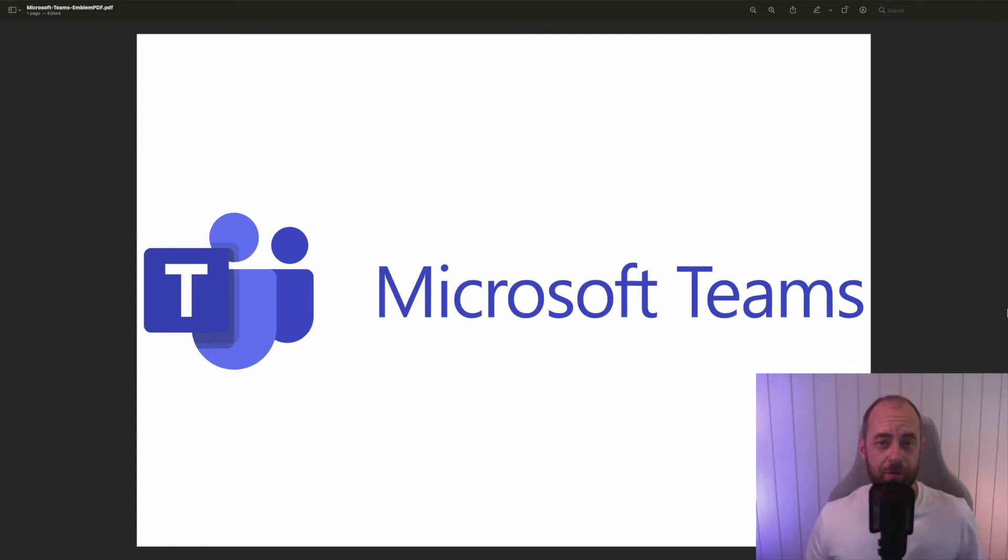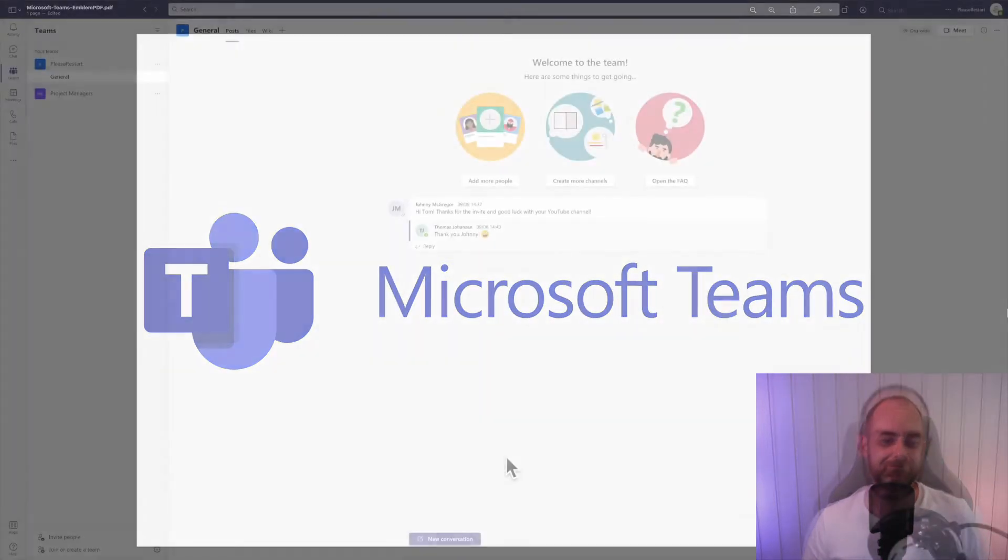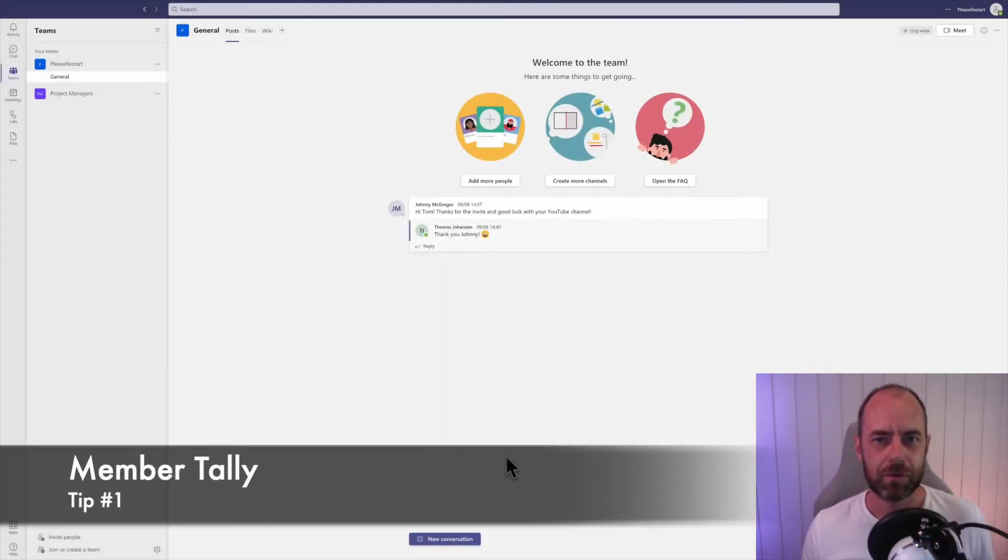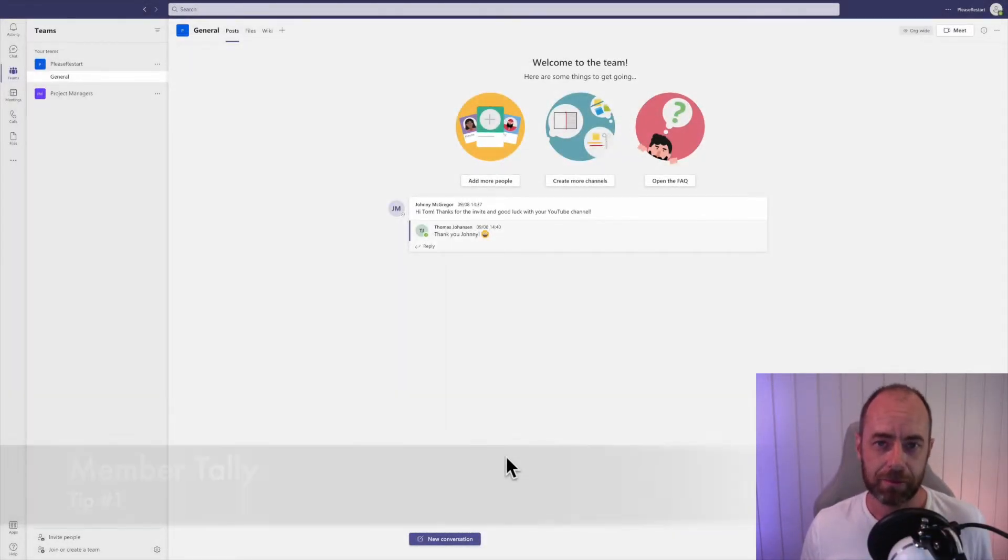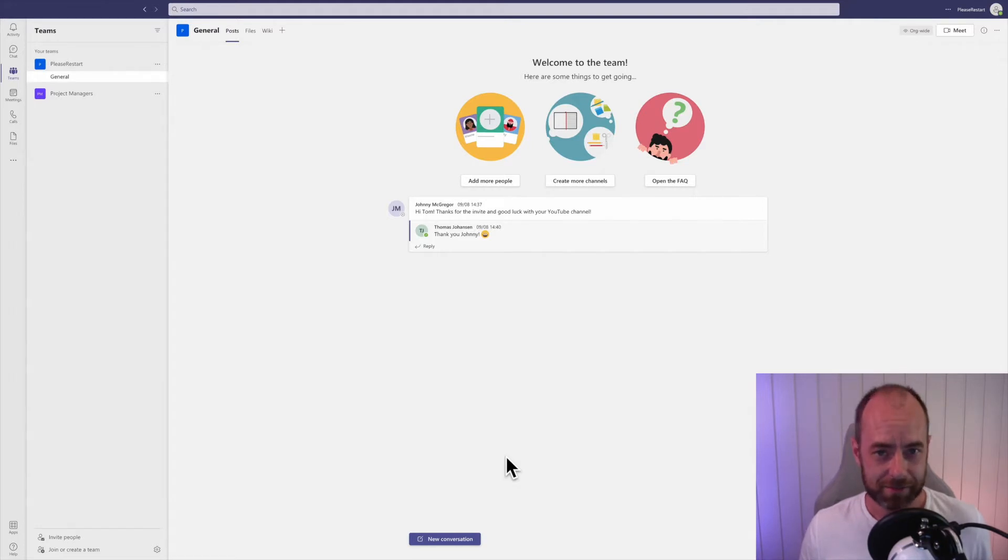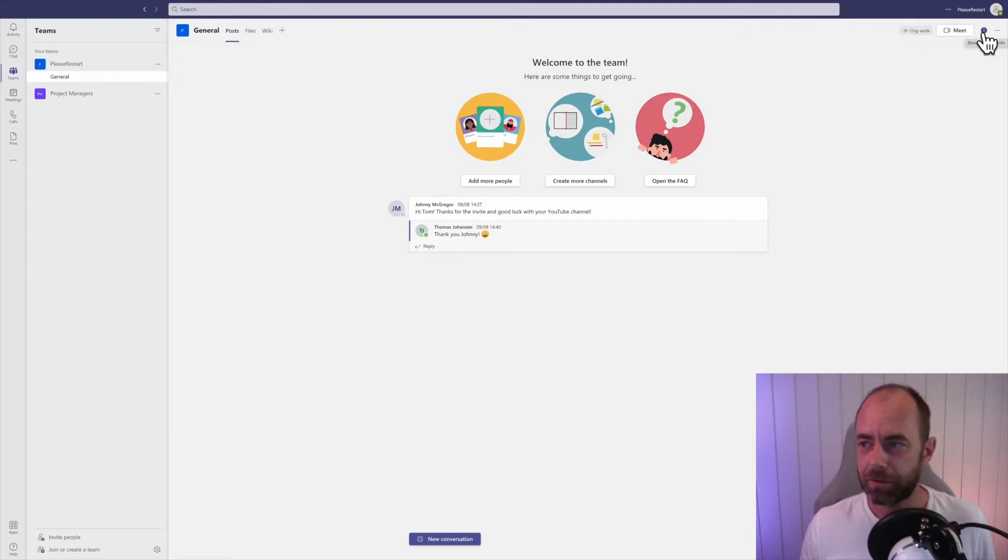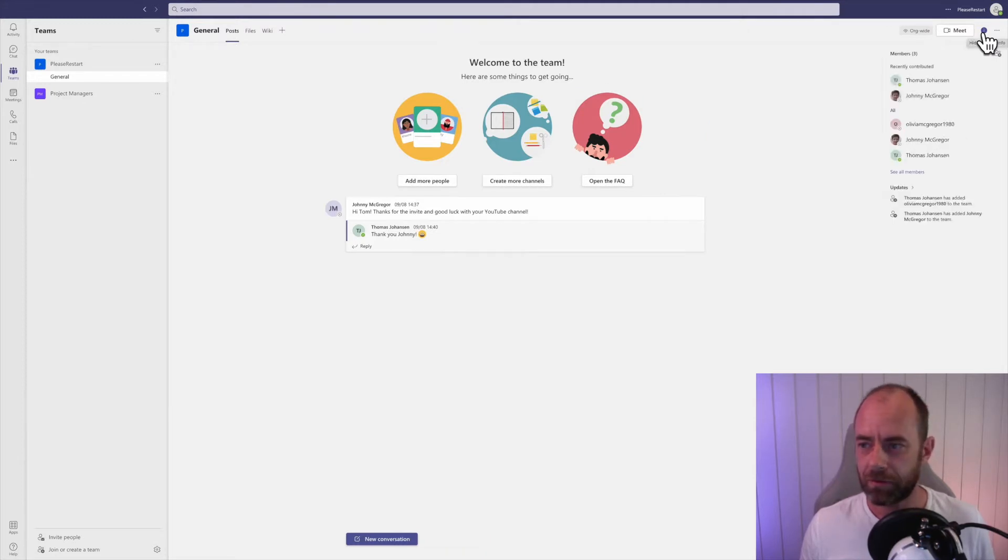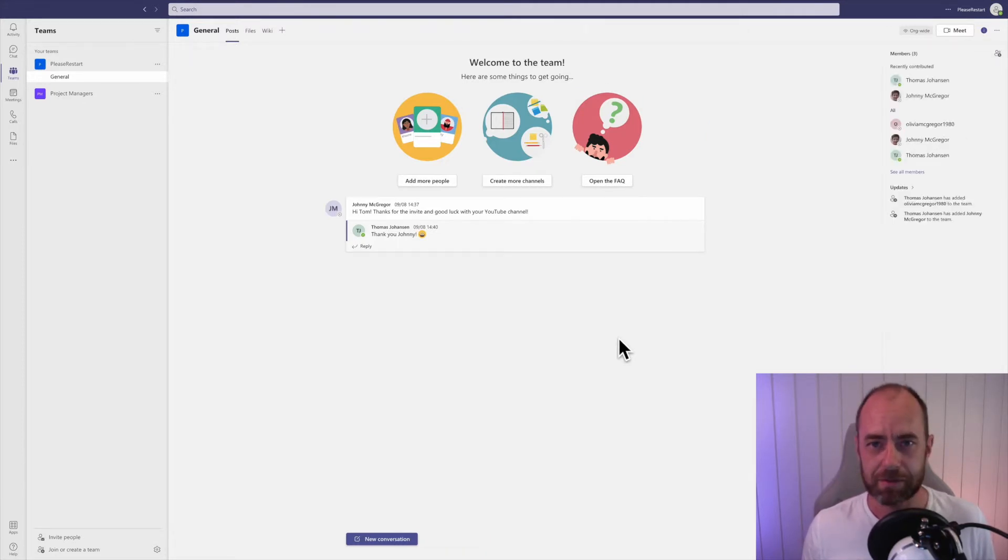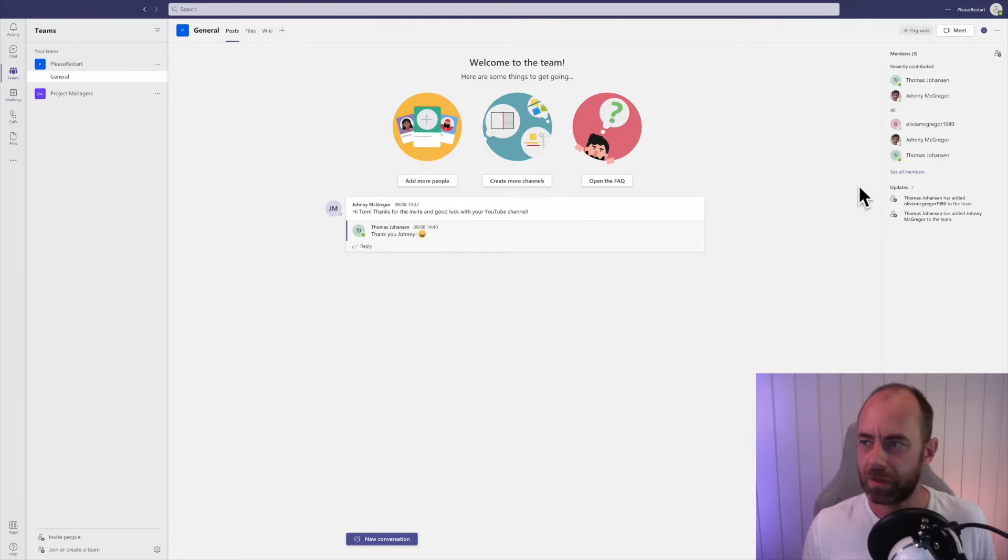I'm going to show you 12 tips and tricks in Microsoft Teams. Let's just start. When you're posting a message in a channel, do you know how many people can actually see that message? Sure, you can go up in the upper right corner, click the information button here and see three members in this channel. But what